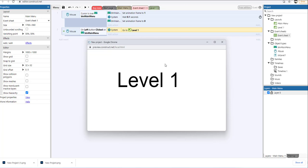And this is how you create an attractive interactive button using Construct 3 as well as Photopia. Hope you learned something new today. I'm going to see you in the next video tutorial. Bye for now.